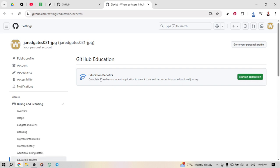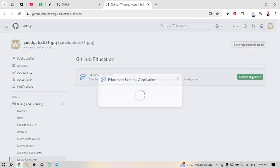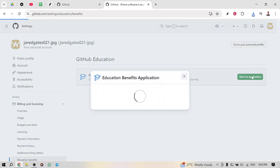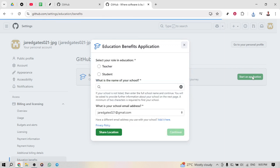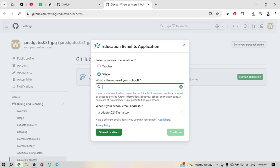Now moving forward, you will want to click on start an application. This will get you started on setting up your access to all the benefits GitHub has to offer for students. It's a straightforward process, but you want to ensure you're entering all the necessary information accurately.